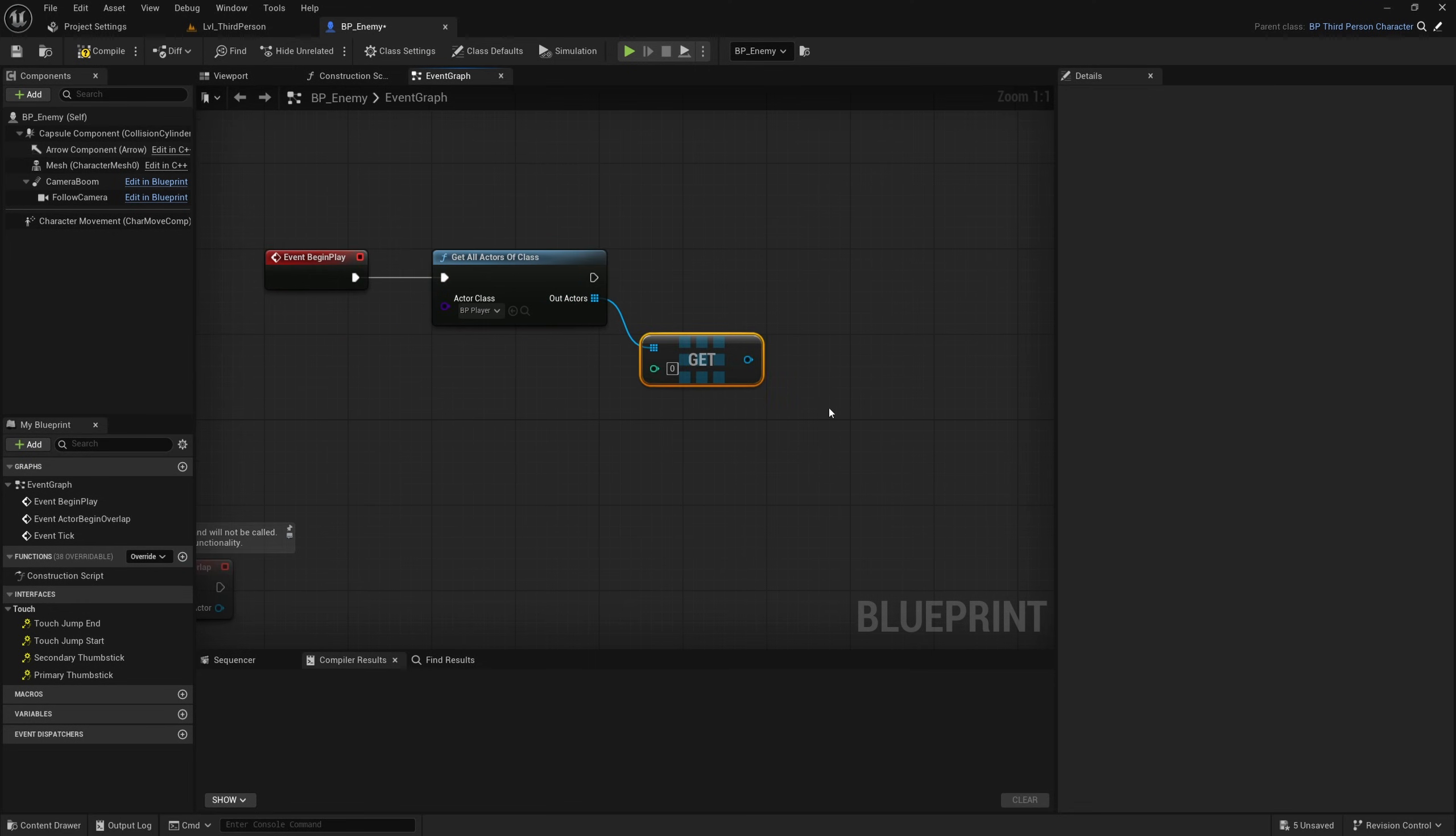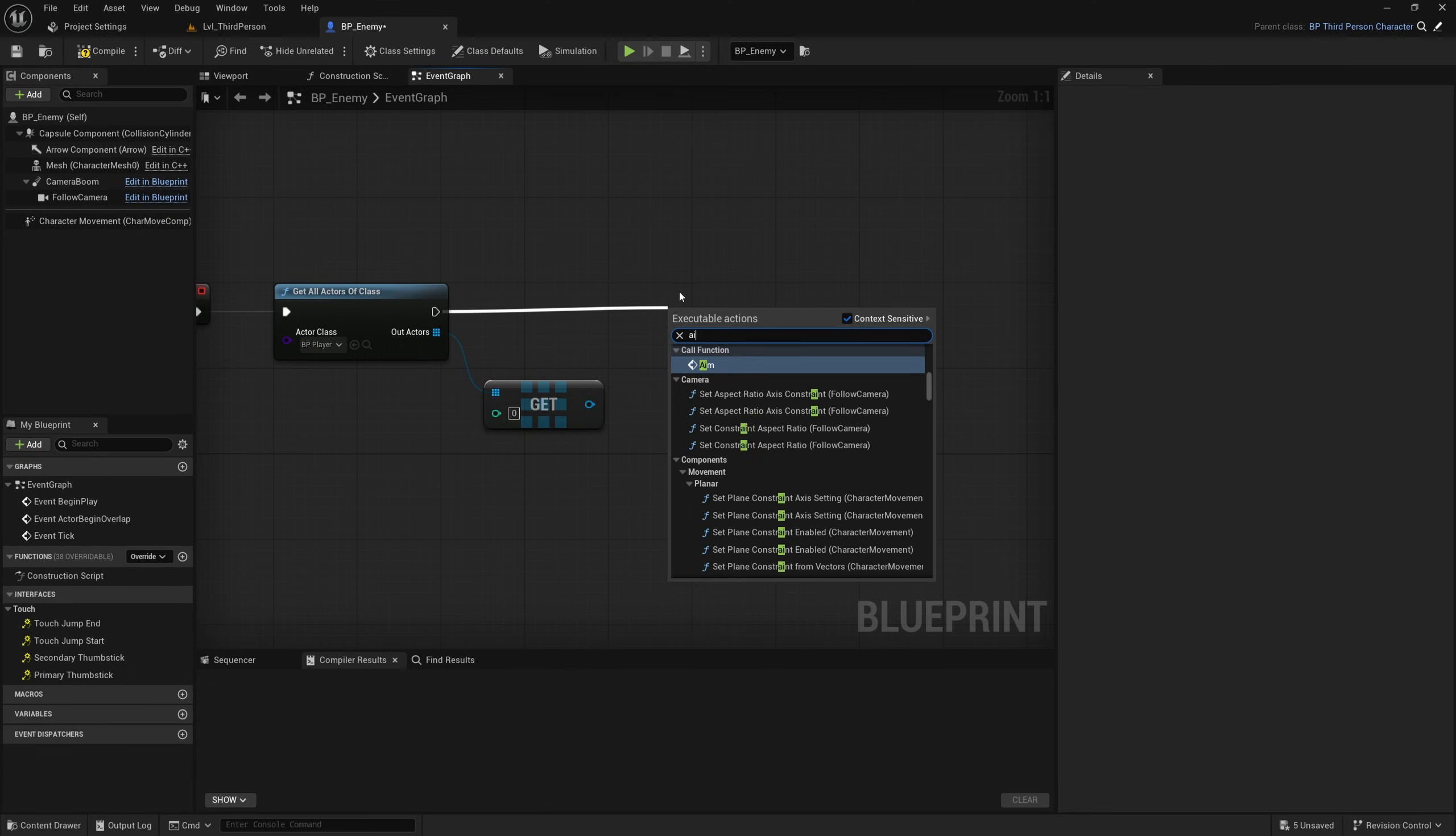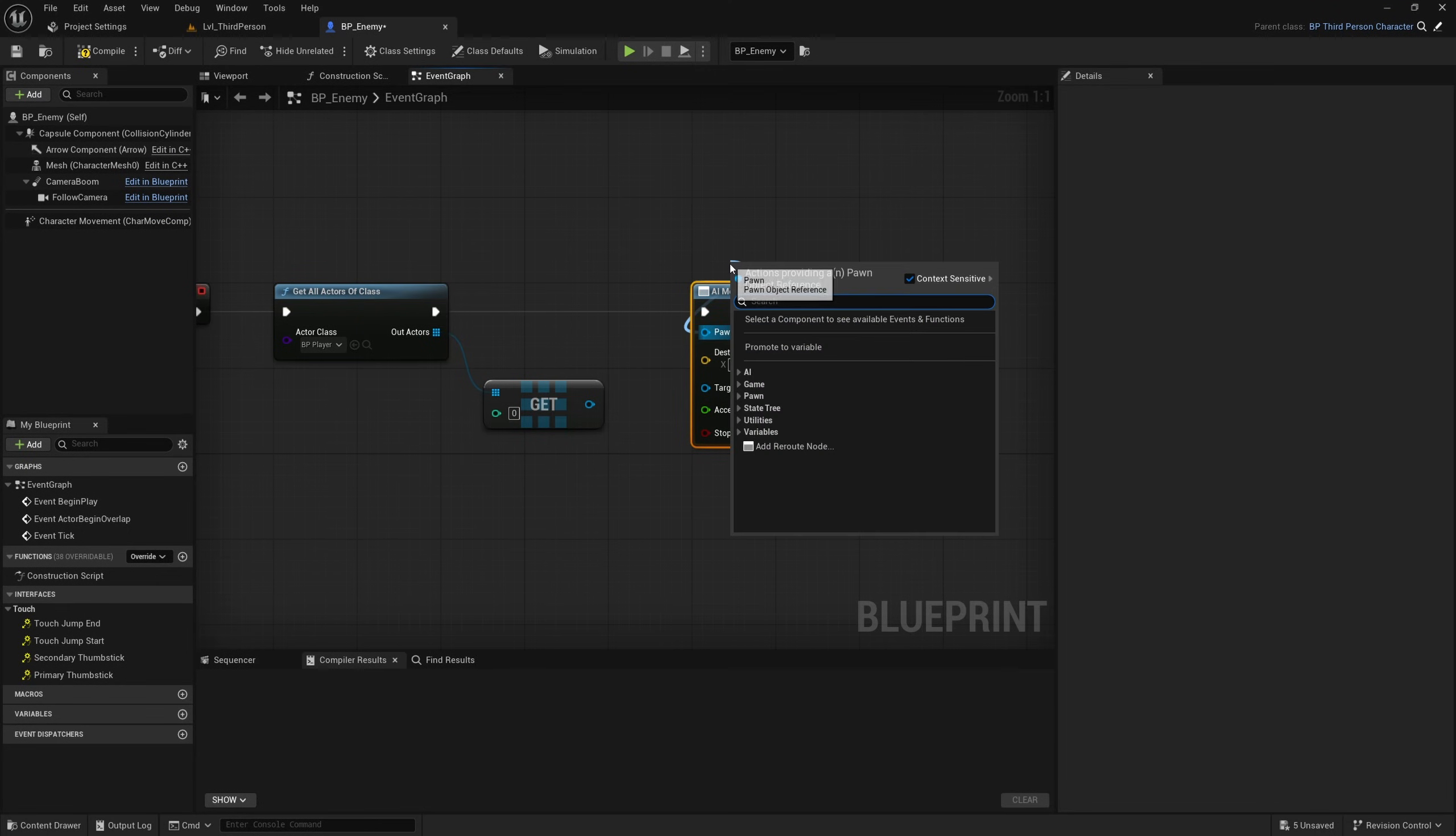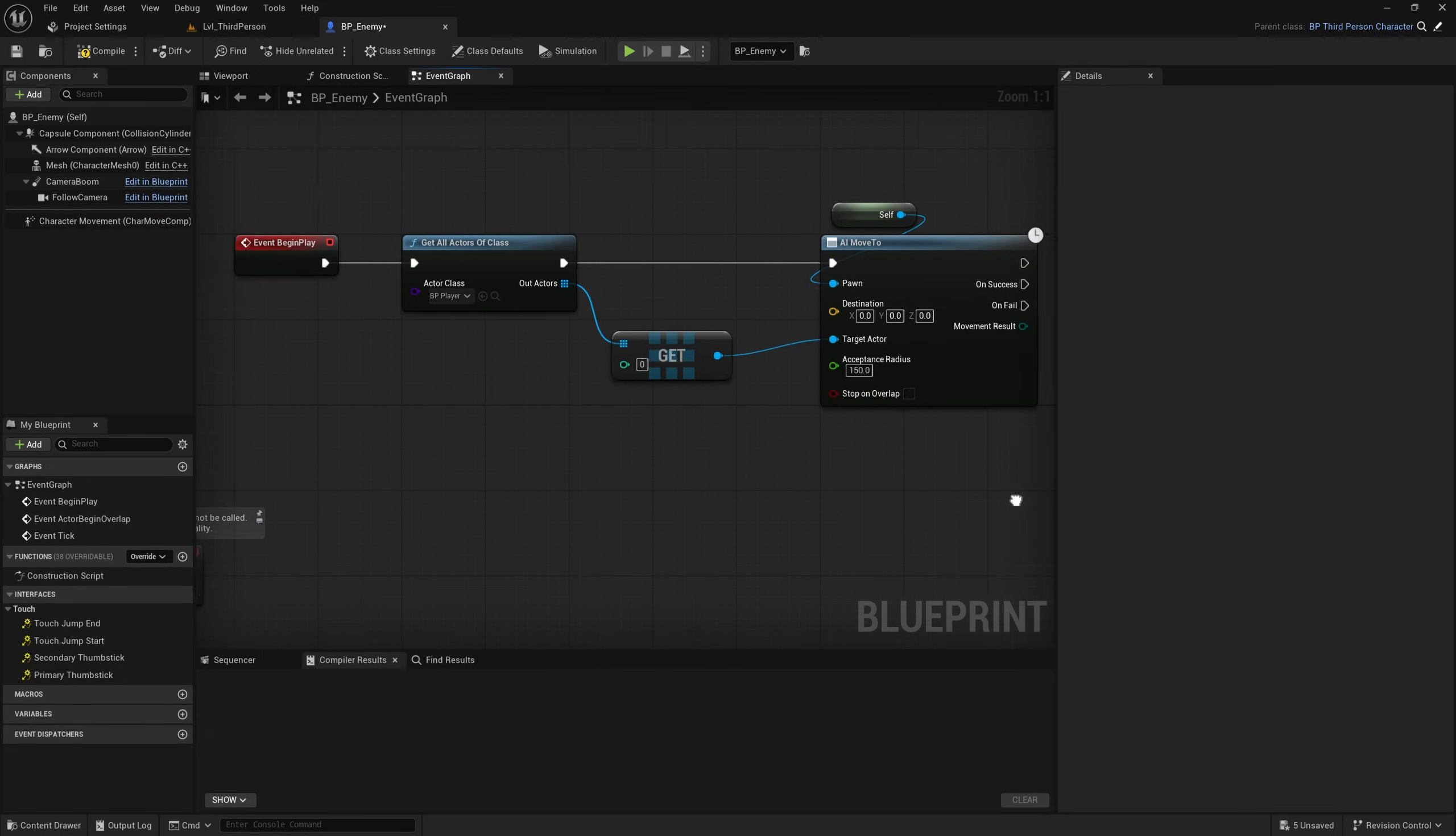So I'll essentially get the first BP player that he can find, which will be the only one on the map, and I will grab an AI move to. The pawn here will be a reference to self, and the target actor will be this BP player with an acceptance radius of 150.